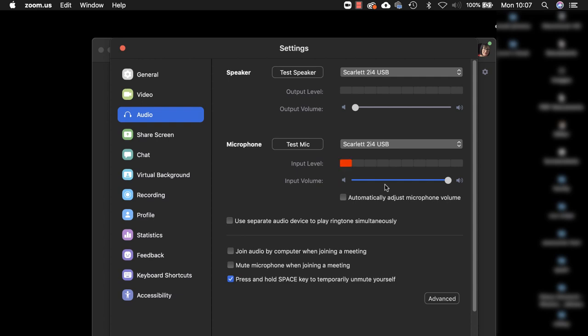I can just check that this is all working because obviously it's picking up the sound of my voice. If I just play my piano, you can also hear the sound of my piano so that's being picked up too. Great. So that's the first important setting.